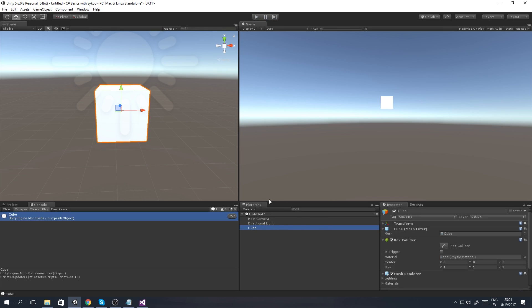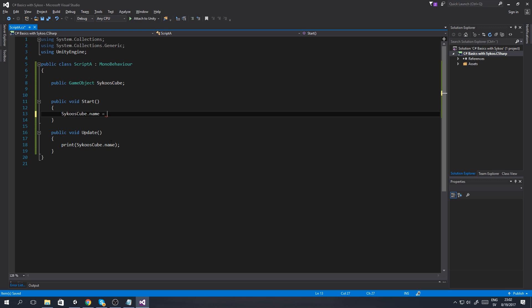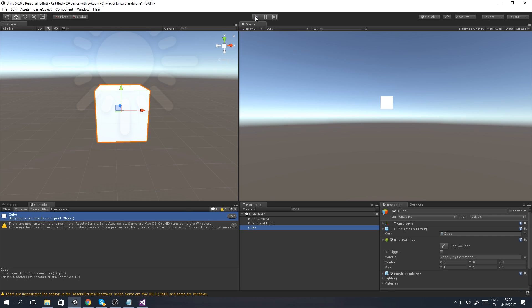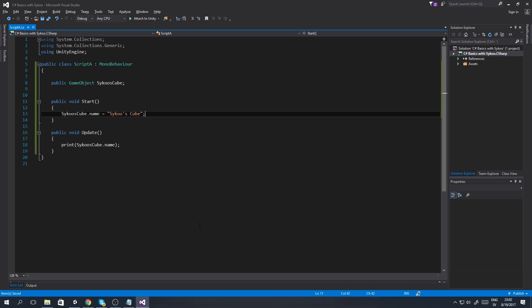Now I want to change the name of this cube via scripting. Going back to Visual Studio, inside public void Start I say 'psychosCube.name = "psychosCube"' - very original, right? We go back to Unity, play the game, and you'll see that as soon as the game runs, the actual object name is changed to 'psychosCube'. The reason I use Start instead of Update for this is because it's a one-time only operation - you don't need to change the name every single frame.